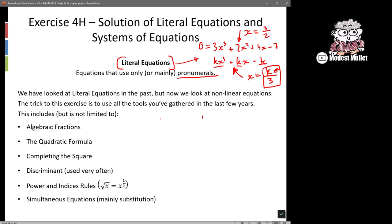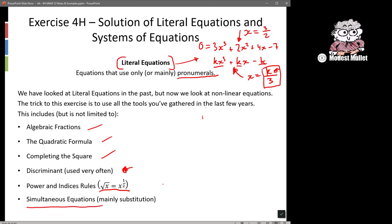All our strategies are still the same and our skills still need to be the same. We still need to be able to work with algebraic fractions, use the quadratic formula, complete the square, use the discriminant, apply index rules to make things easier, and use simultaneous equations. Mainly we'll do substitution because we'll be trying to find intersections of lines, so substitution is generally the best tool to use.